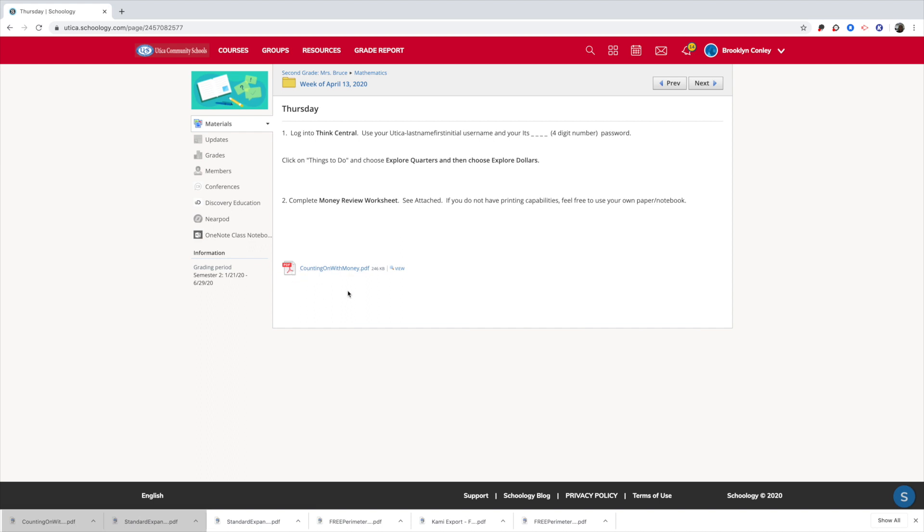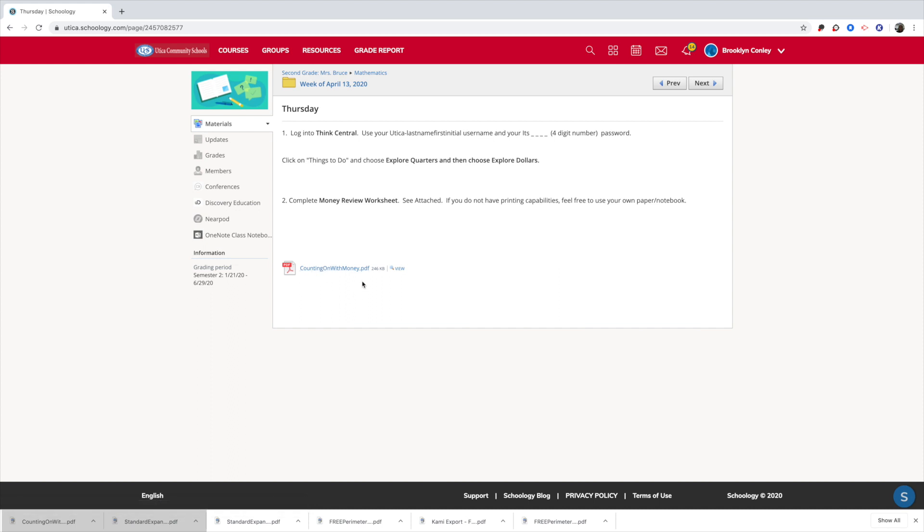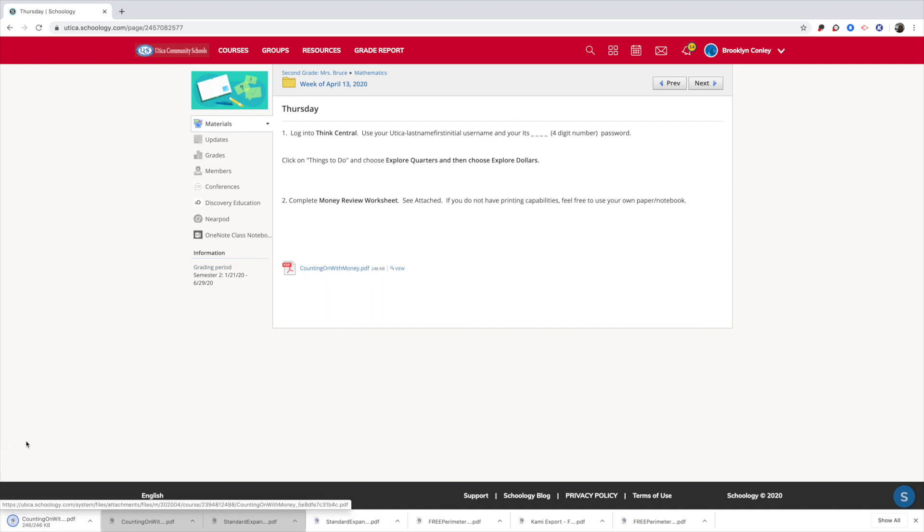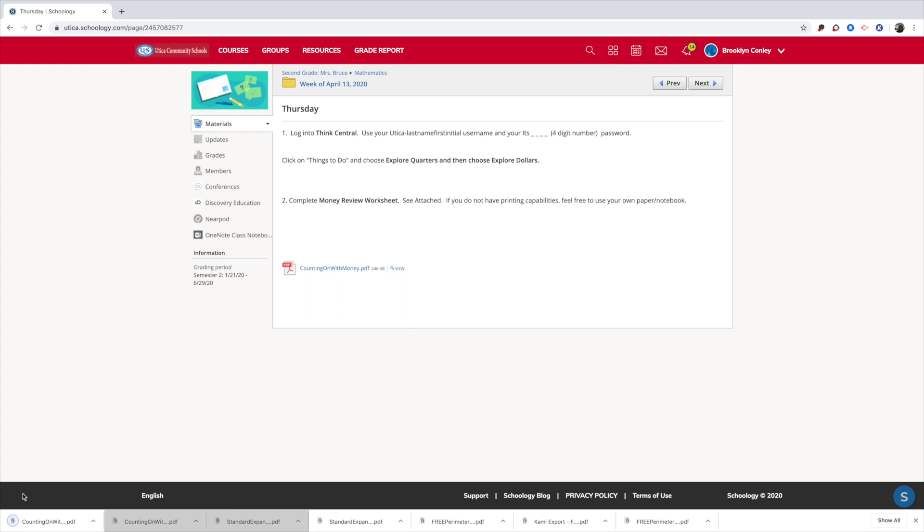So the first thing you're going to want to do is go into your Schoology account and find the activity that your teacher wanted you to work on. So I'm going to refer to this one, this Counting On With Money. When I click on it, it is going to download onto my computer.